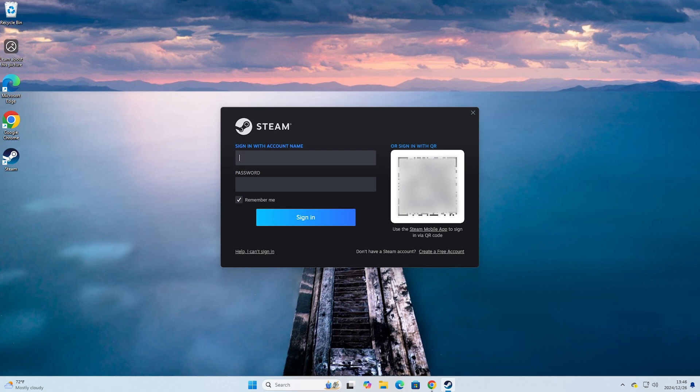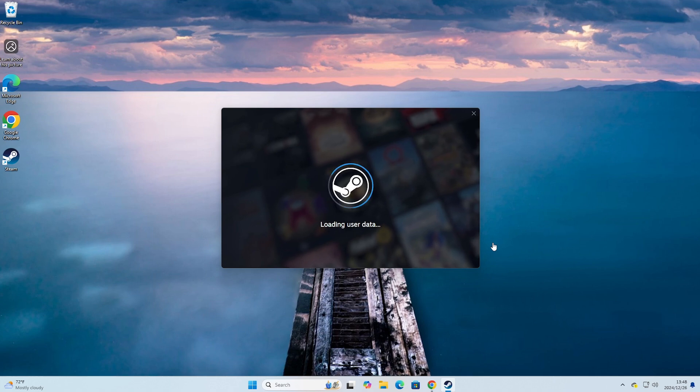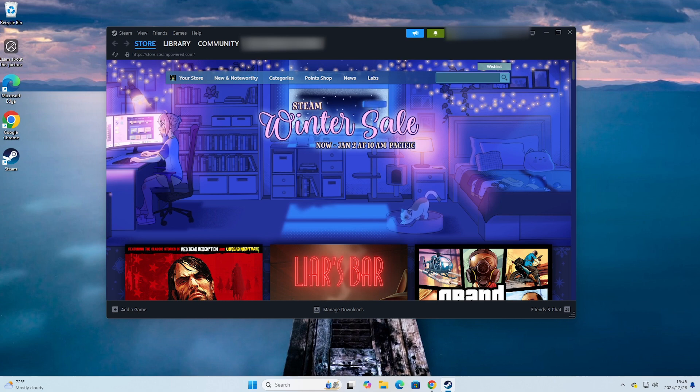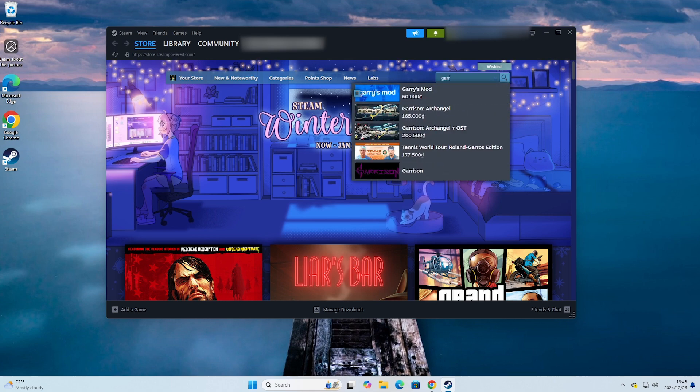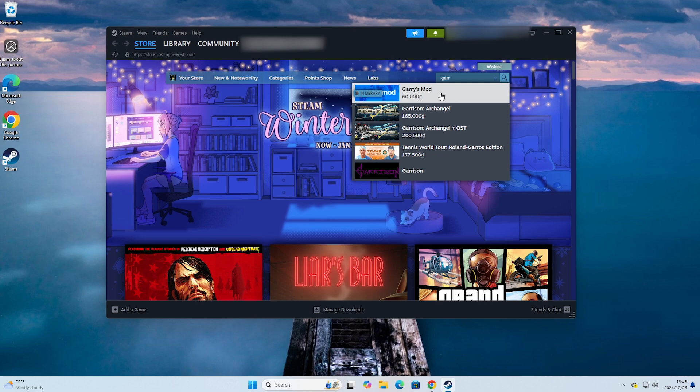Everyone will search for the game Garry's Mod here. This is the game Garry's Mod.